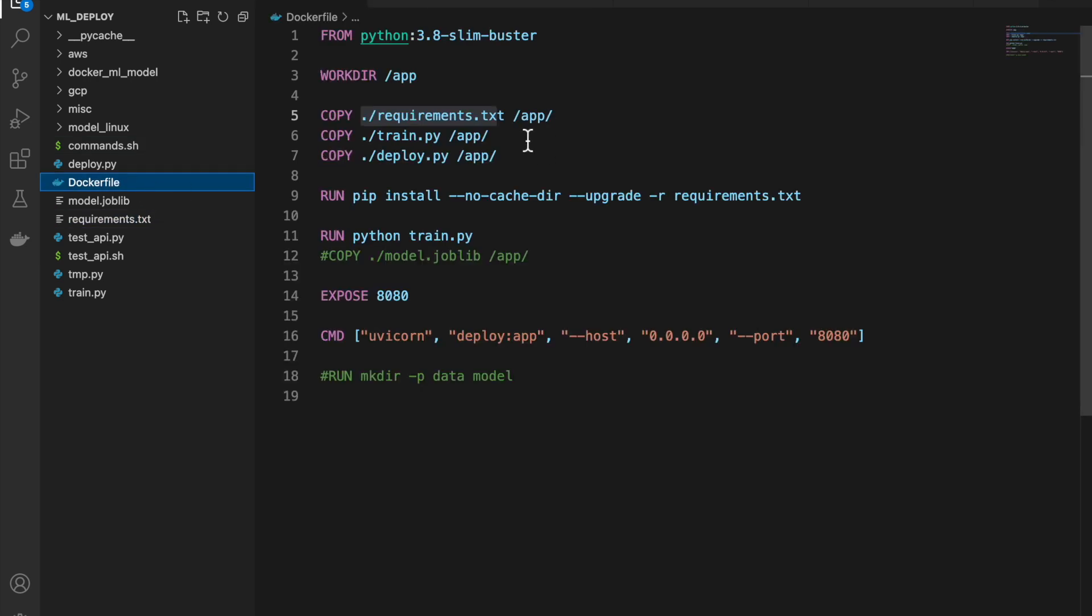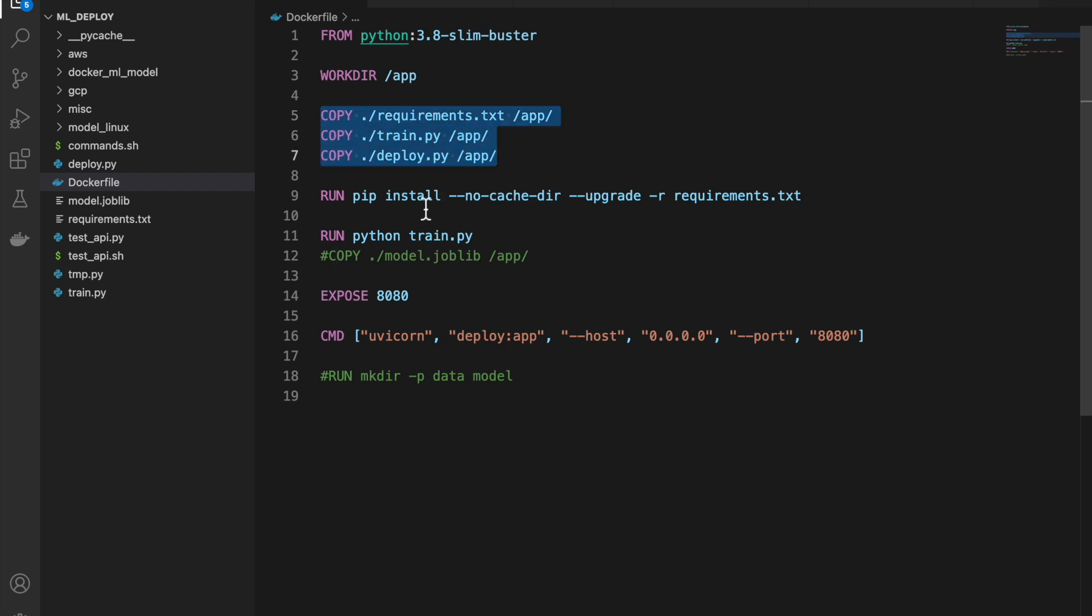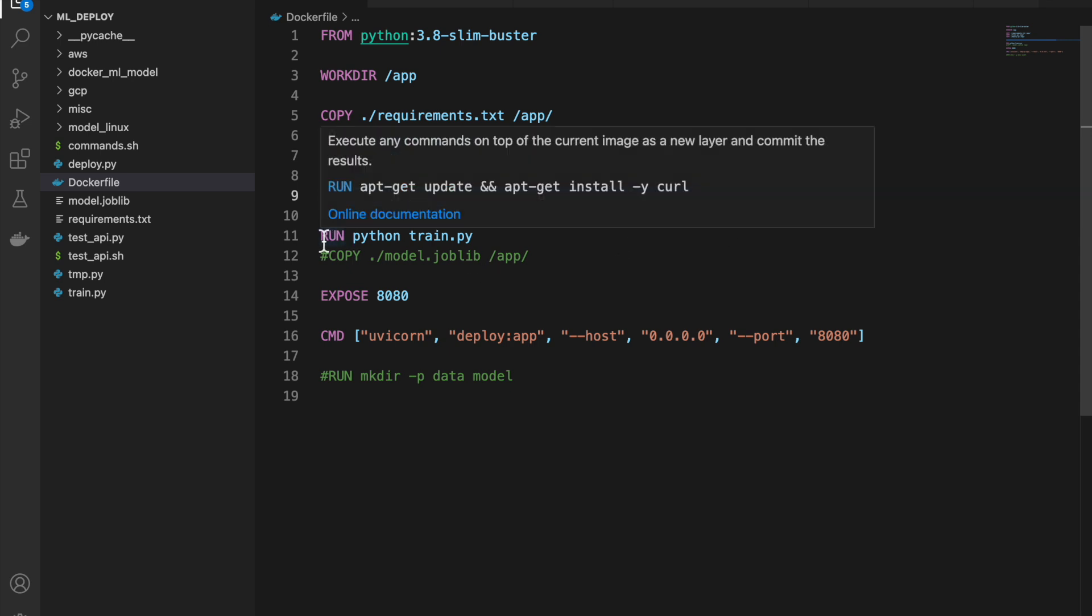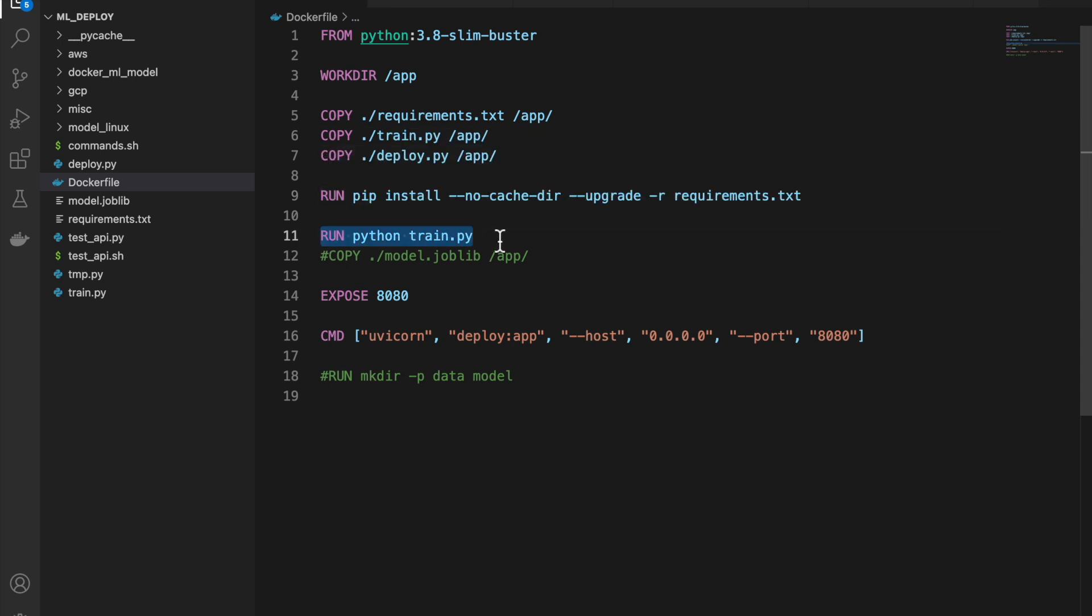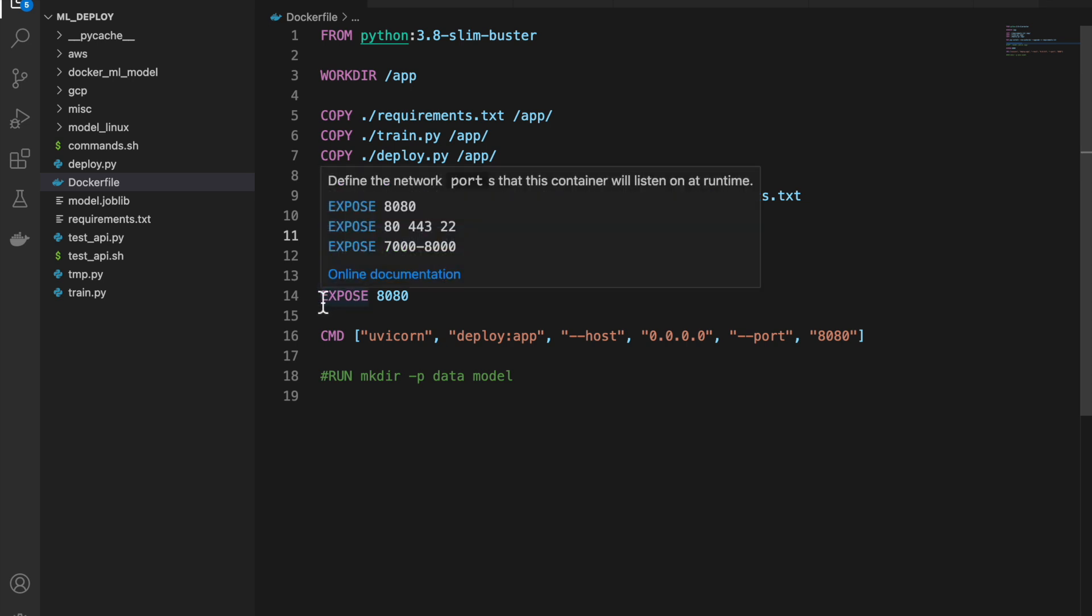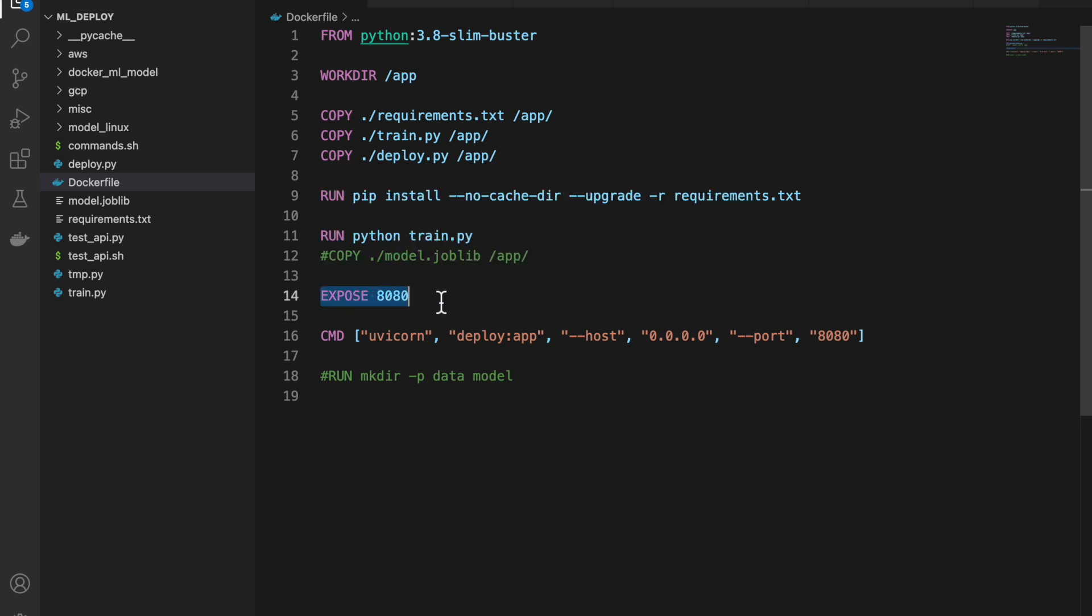So these are the three files we need. And then, we install the libraries we need. And first, we run the train file. This will create the model.joblib file.